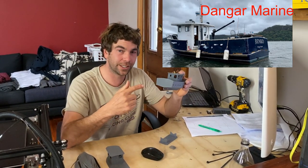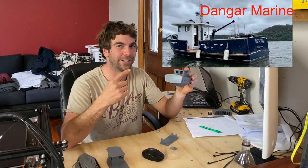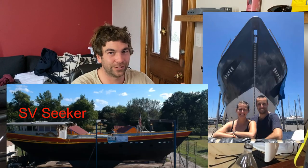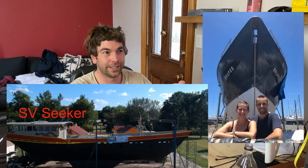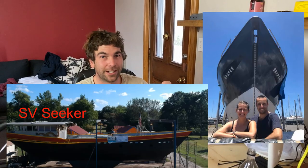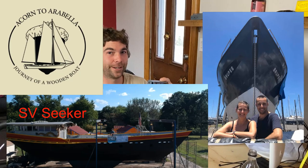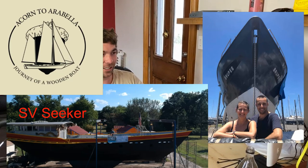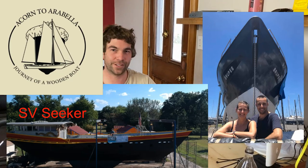While you're there, go check out a couple of other channels like Project Brewpeg, Sailing SV Seeker and Acorn to Arabella. They're real cool channels and I love watching all your guys' videos.